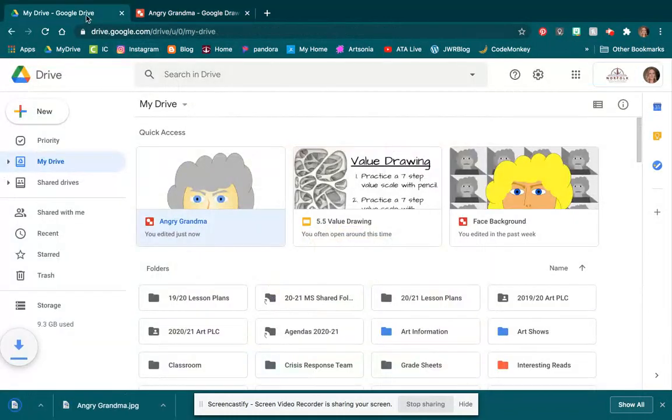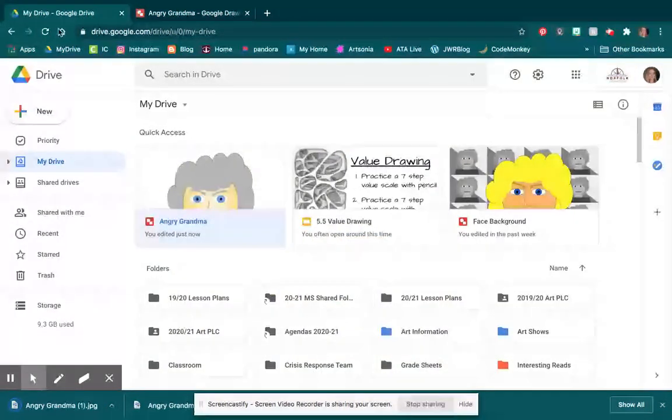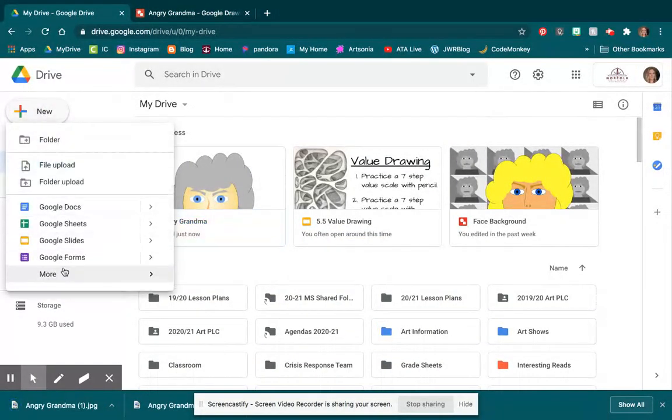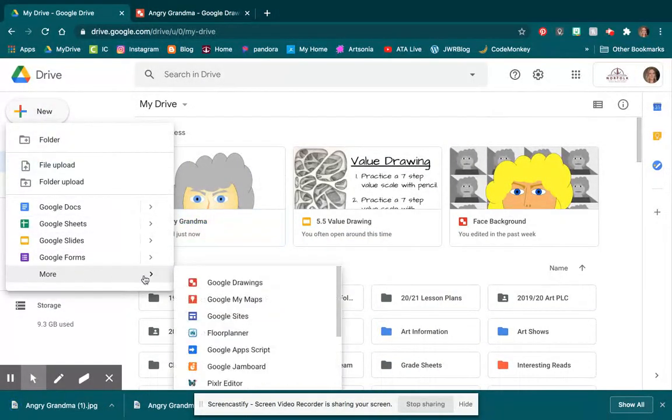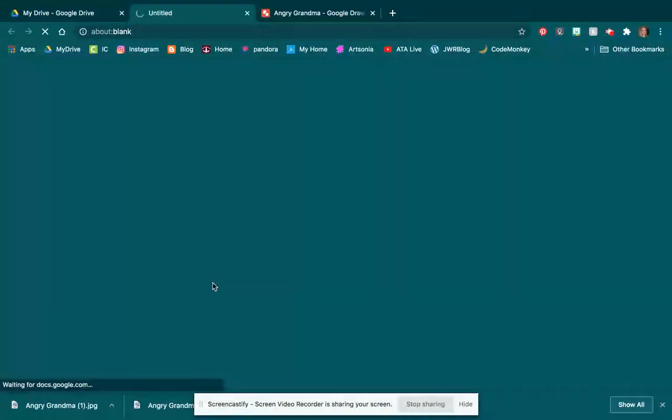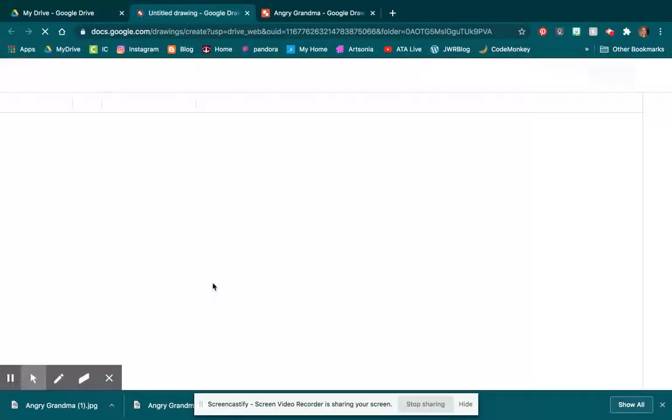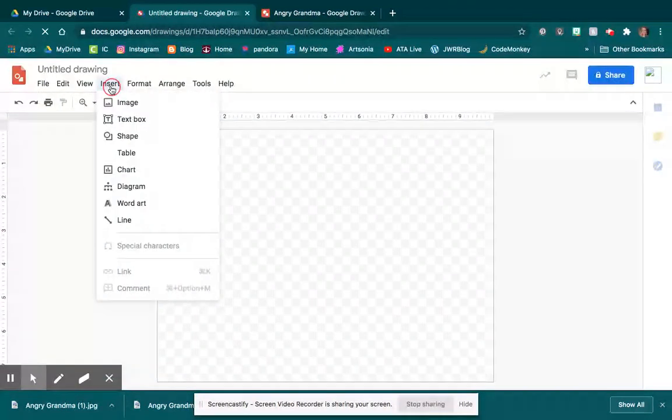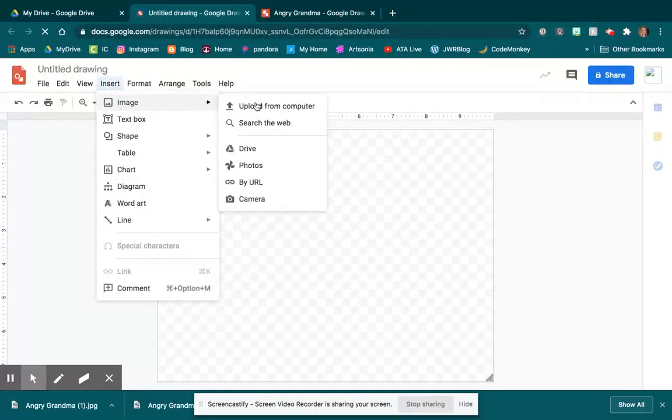Once I have that done, I can go to my Drive, and I'm going to open up a new—remember I have to go to More to get my Google Drawings, and I am going to insert that image, that picture that I just downloaded as a JPEG.